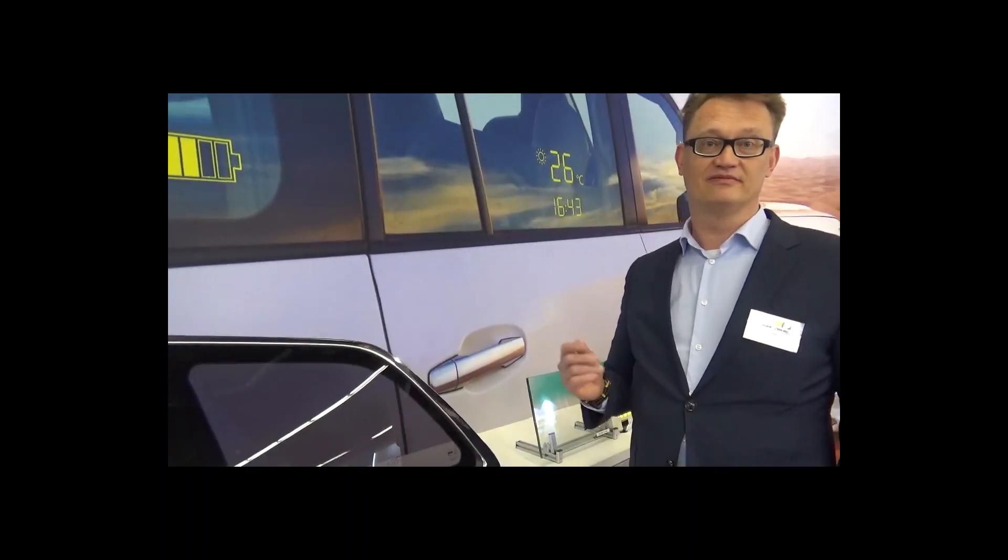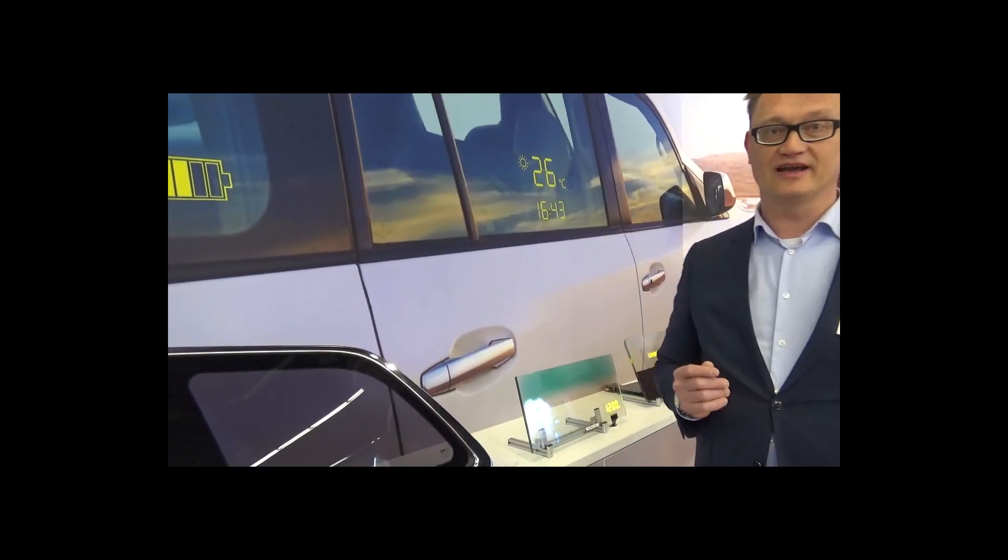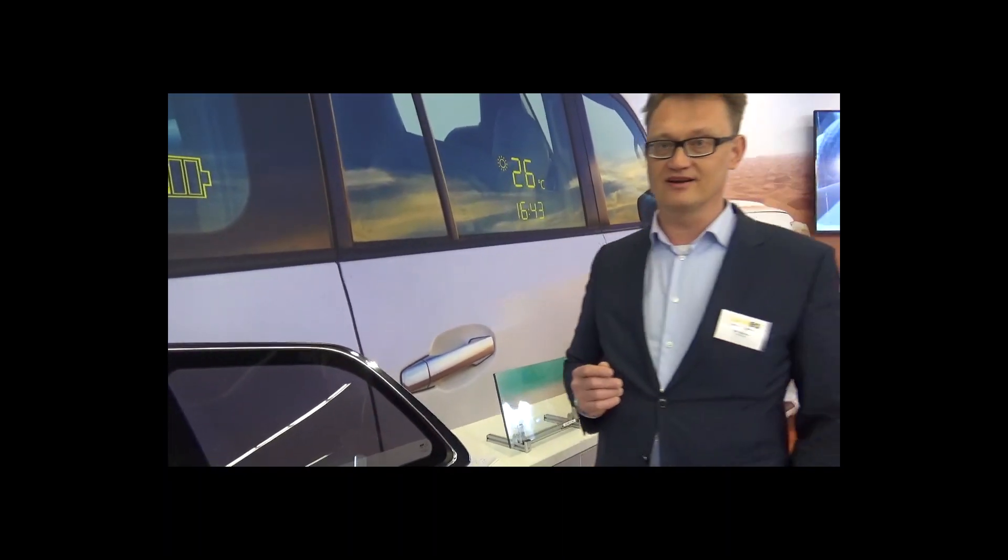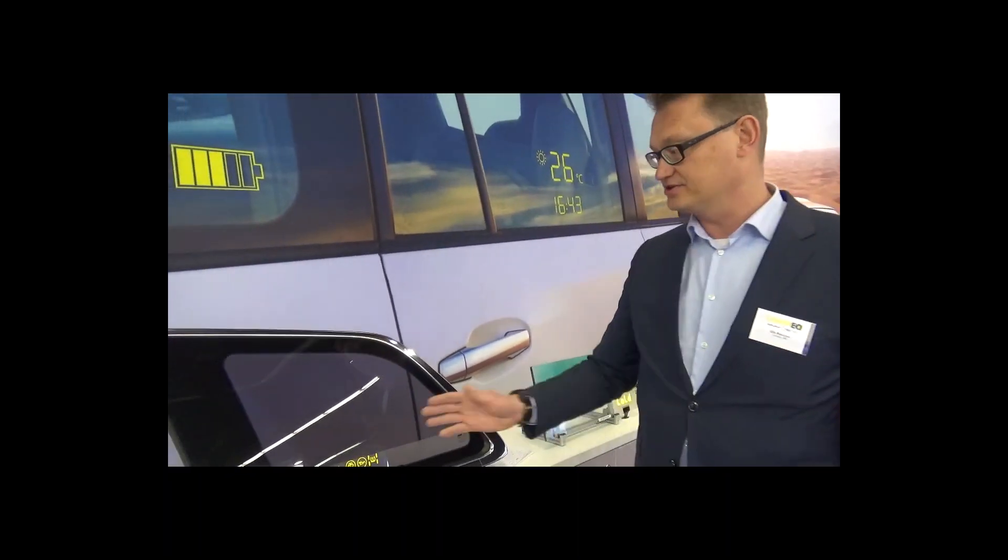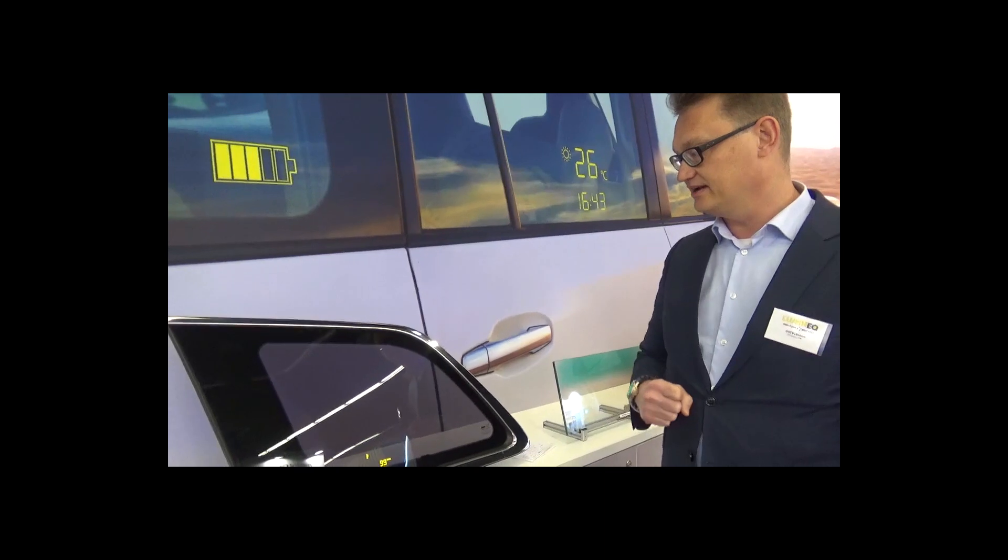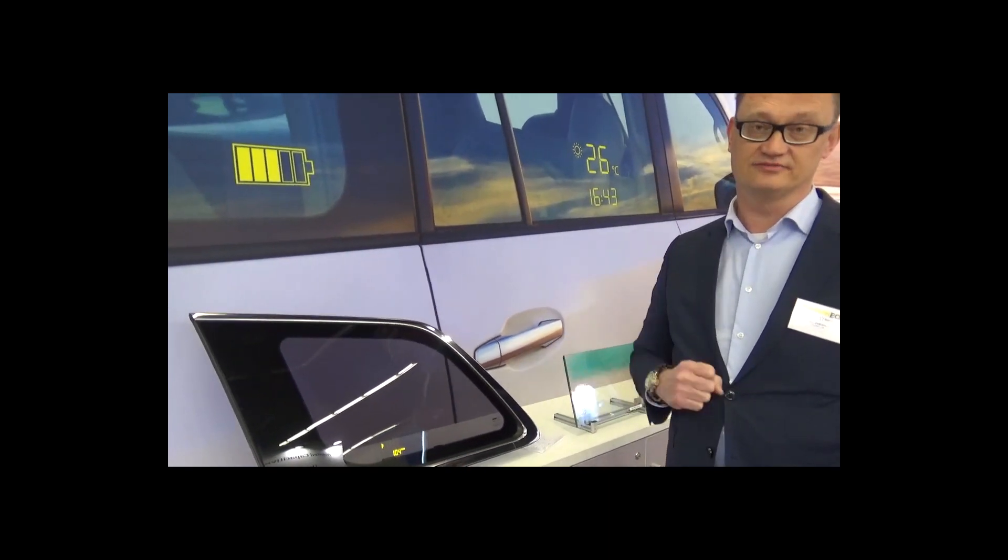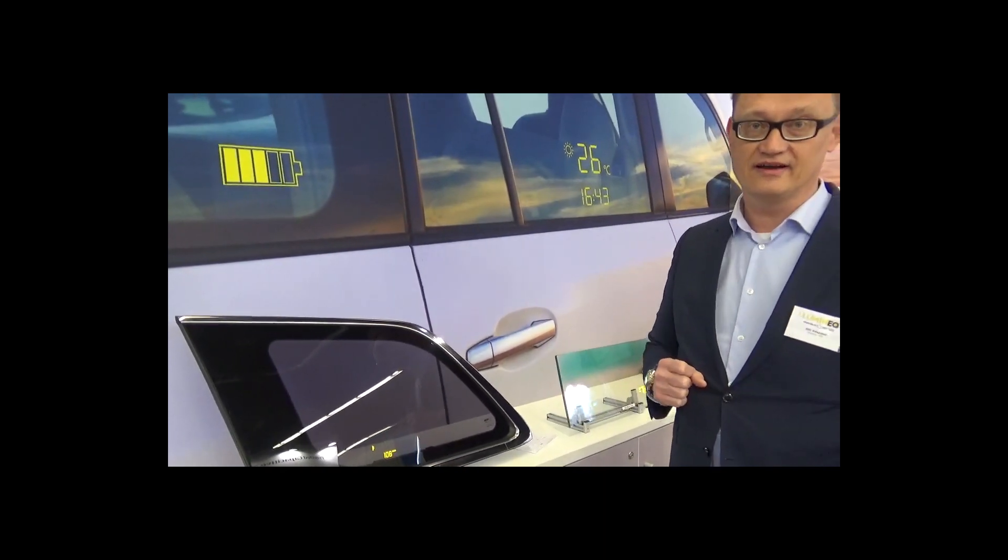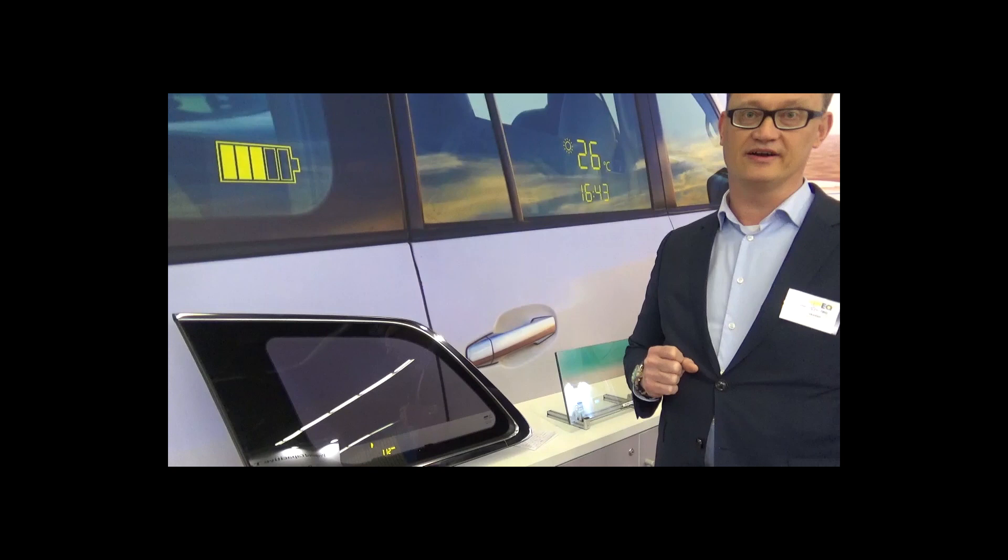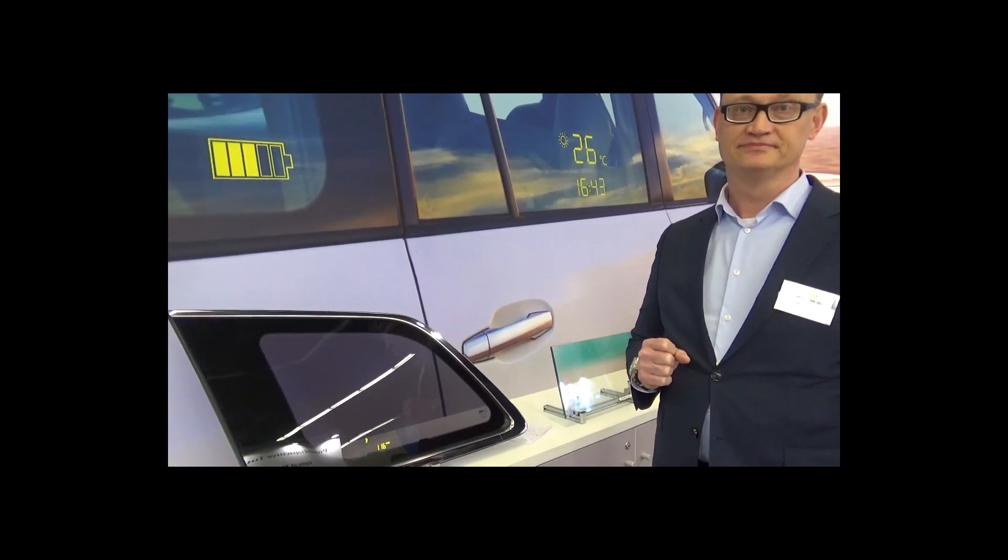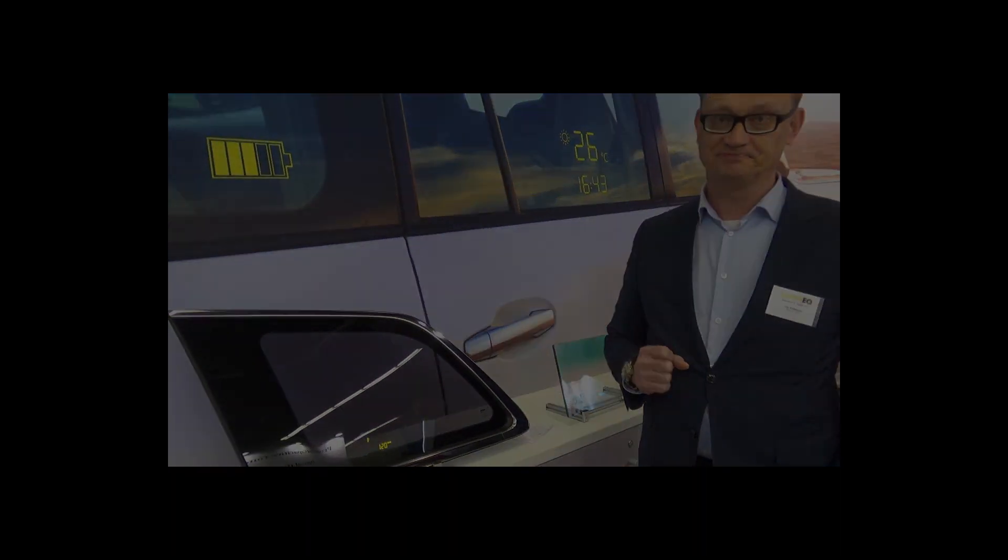So all in all, this display is a great add-on to any car which can be fully integrated into the existing structure of any automotive vehicle out there. Thank you.